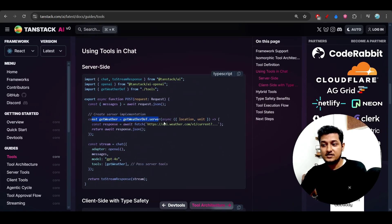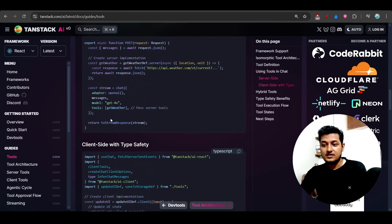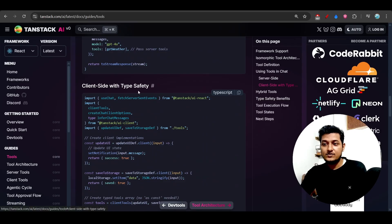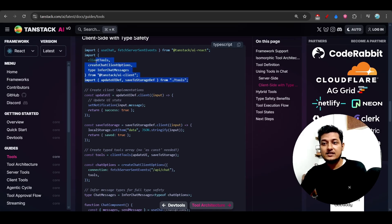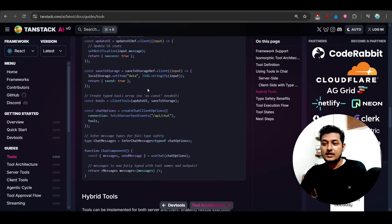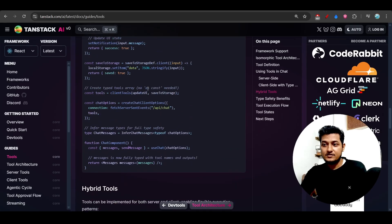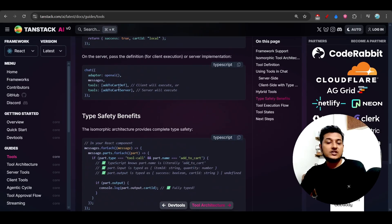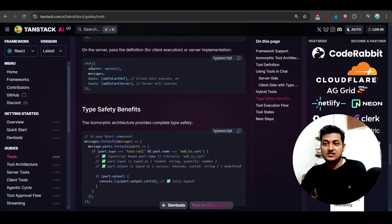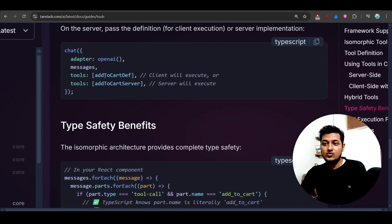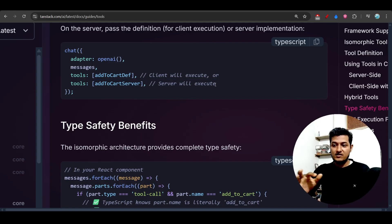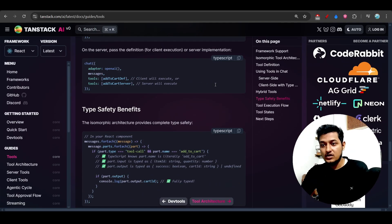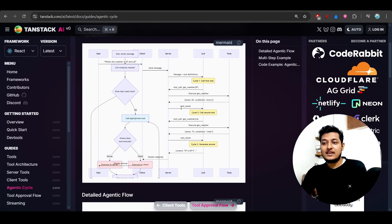Server implementation is here - how it fetches. And this is the client-side with type safety. So normal React code, nothing fancy. You just have to import things like TanStack AI client and TanStack AI React, and after that this is the code. So the coding structure is fully understandable. And here you see that you are calling chat, and the tools you are providing here. Here you see that 'add to cart' - this is a client tool, and this is the server tool. So you can mention both server tool and client tool, and it will automatically understand that.